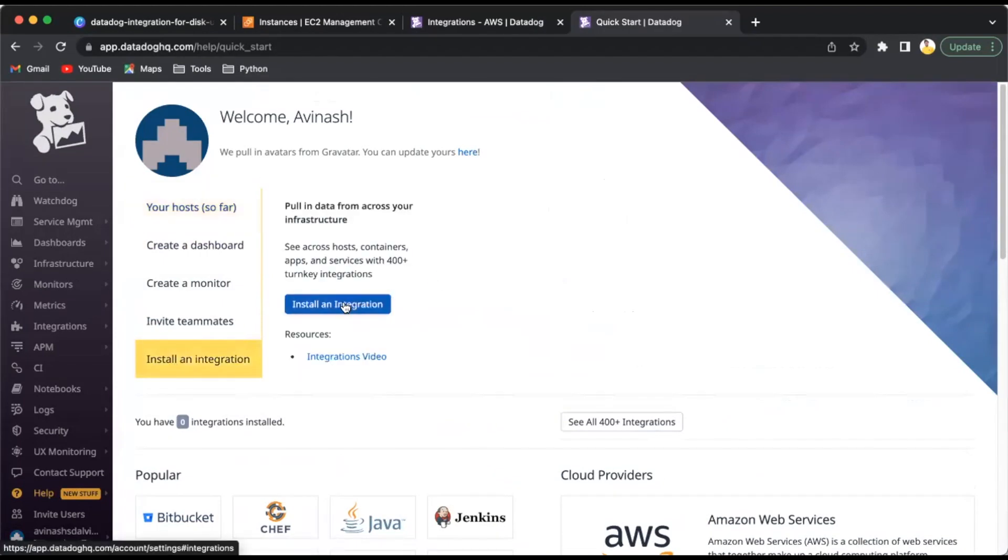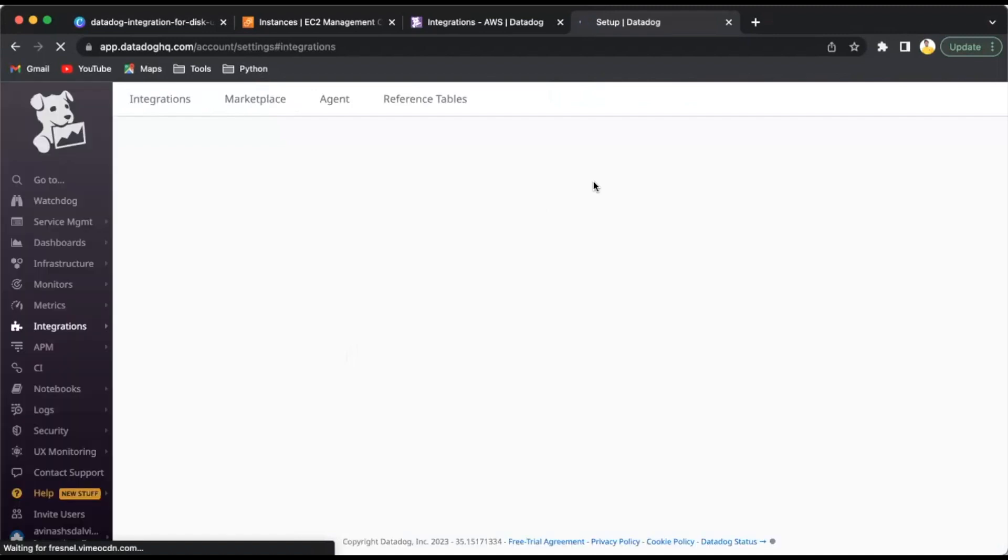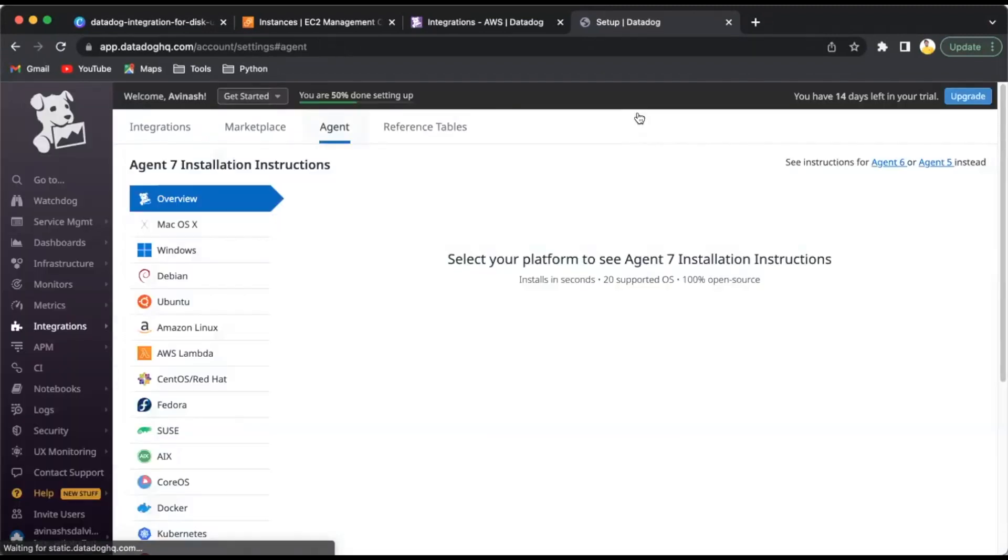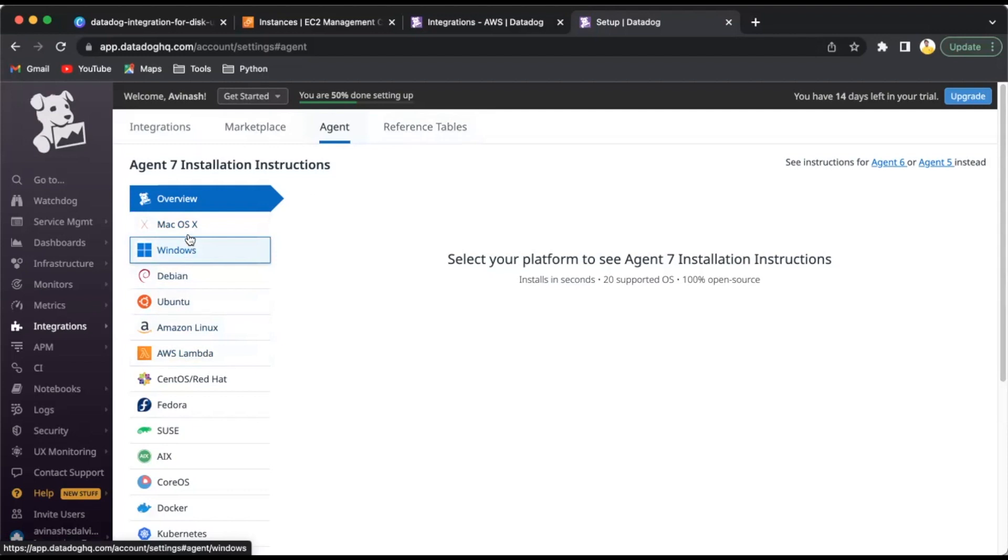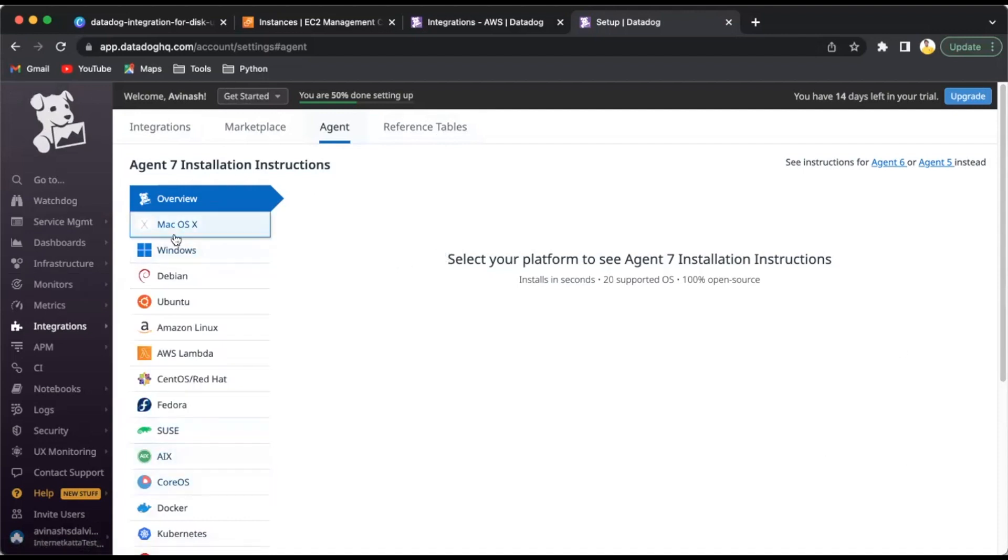Since I already created an account, it may not ask for details. Here you have to give all the information: email address, full name, company, and password, and you can create your account from here. Once you sign up, we can go to the login page.